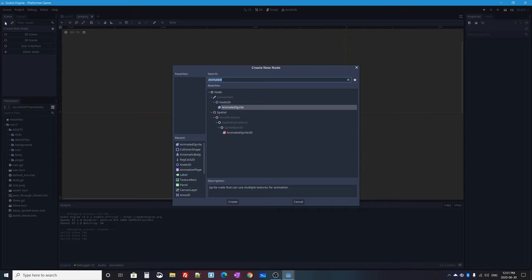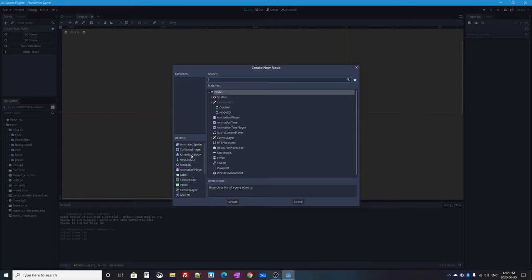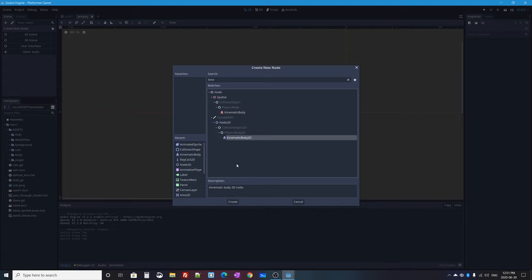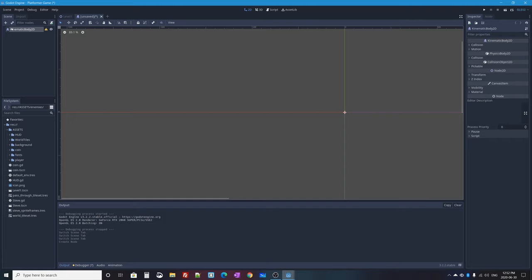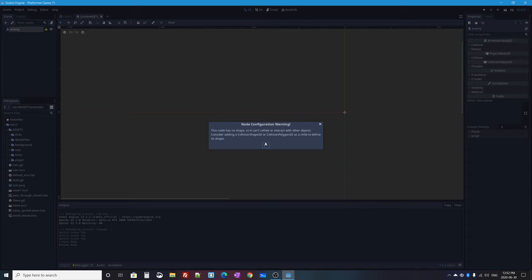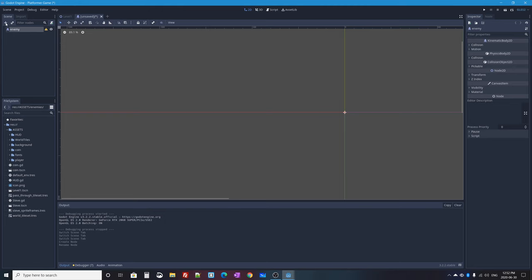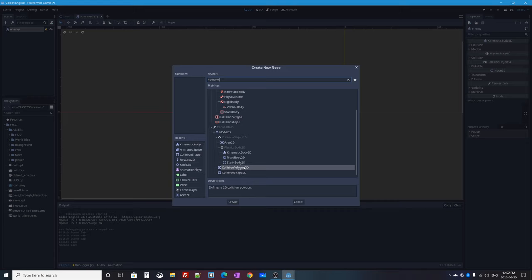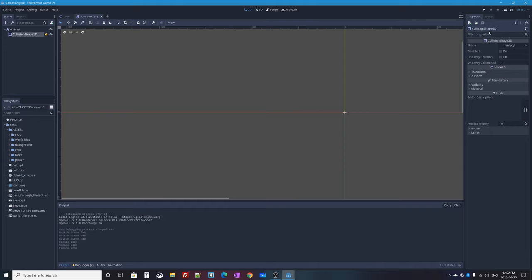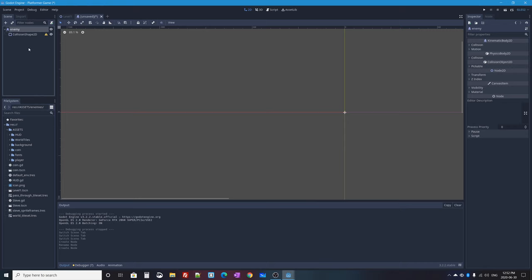In the empty scene I'll press the plus button and search for KinematicBody2D — make sure you add the blue 2D one, not the 3D one. I'll double-click to add it, rename the root node to 'enemy', then add a CollisionShape2D child node to clear the error. The collision shape will be a rectangle which we'll configure in a moment.